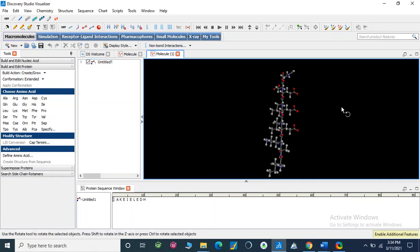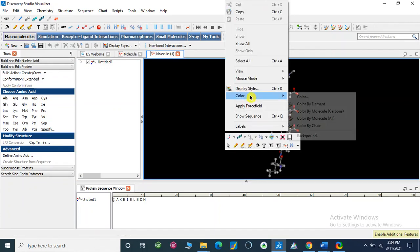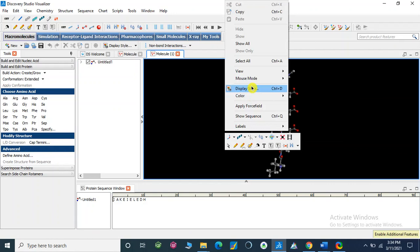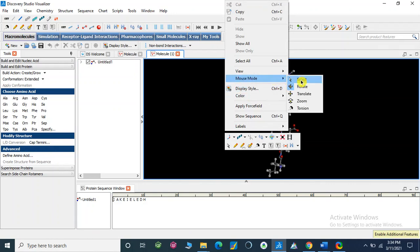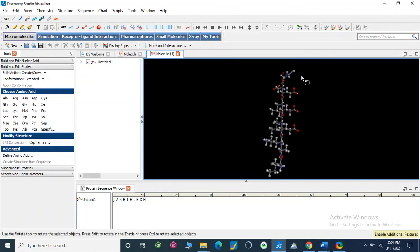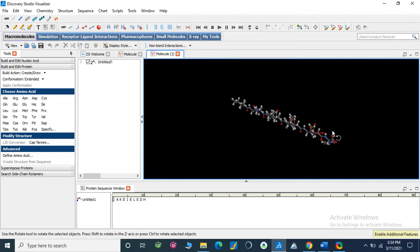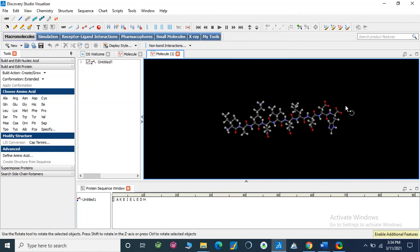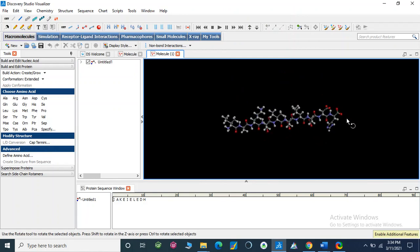But this is not a cyclopeptide, so it is a straight chain sequence. If you look at here, okay.